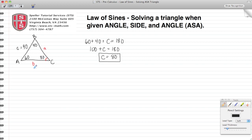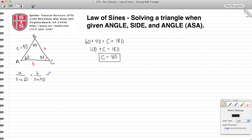Now we have all the angles inside the triangle. Let's move on to using the law of sines to figure out the lengths of sides a and B. The law of sines says that if I take a side and divide by the sine of its opposite angle, that ratio is equal around the triangle. So we have a over sine 60, equal to B over sine 40, equal to side C which is 90 divided by the sine of its opposite angle, which is 80. All these ratios are equivalent and we're going to use that to solve for a and B.